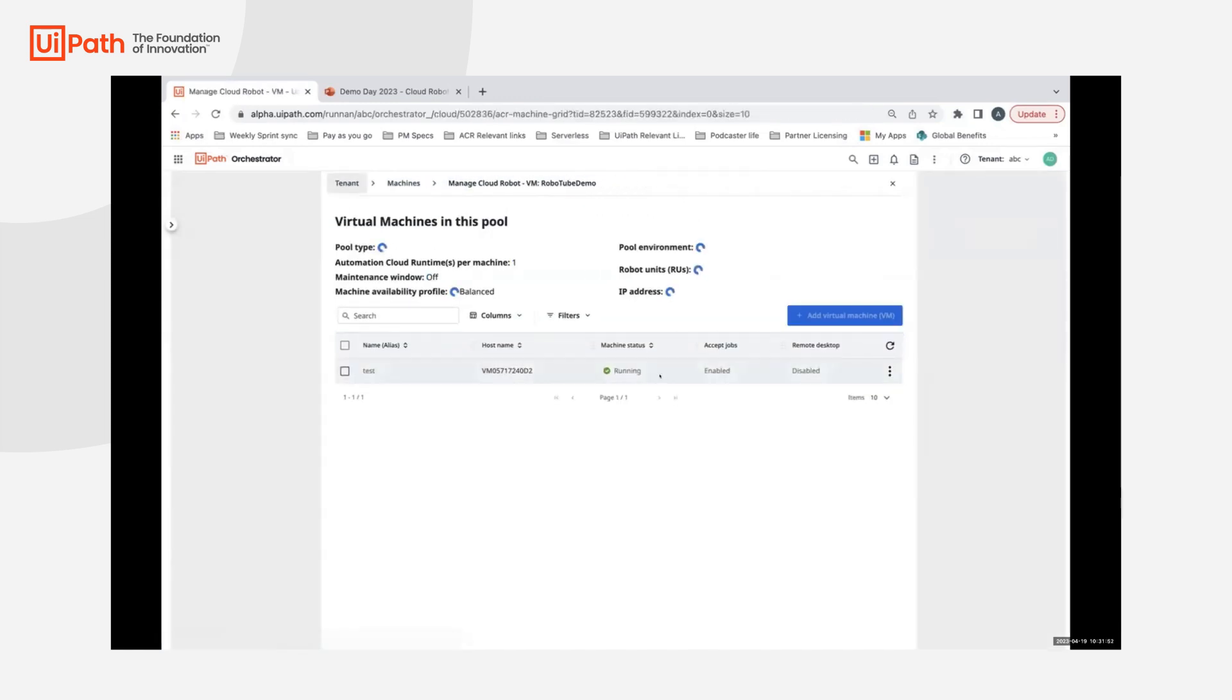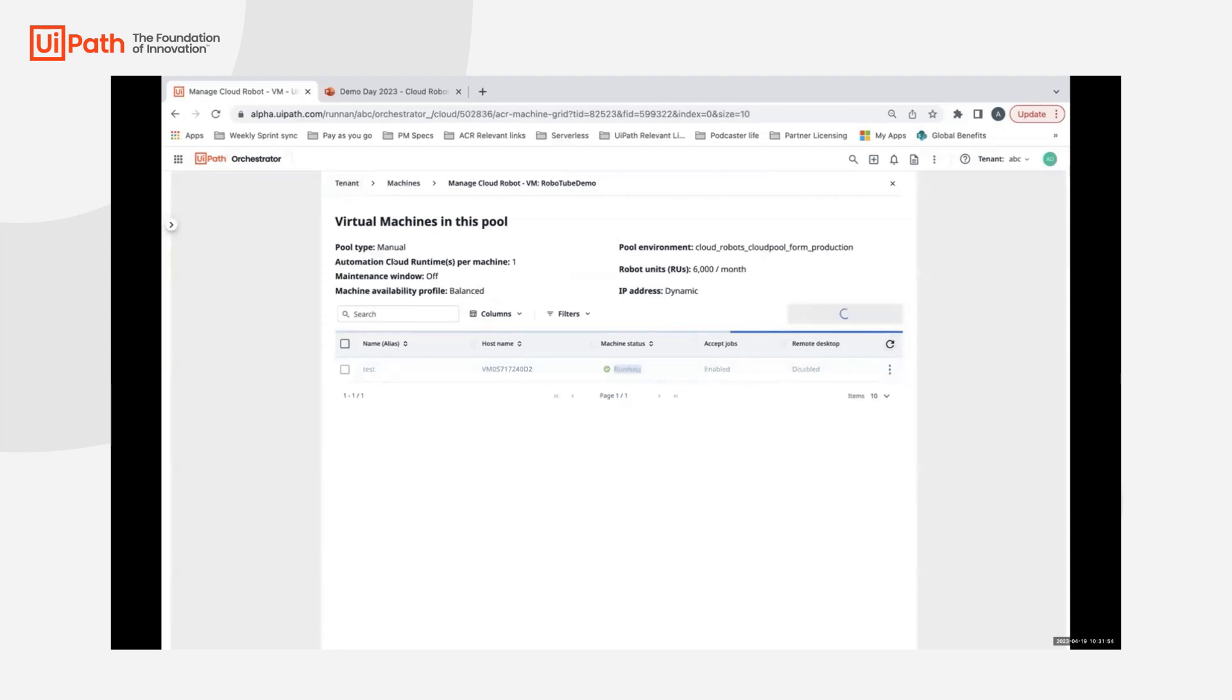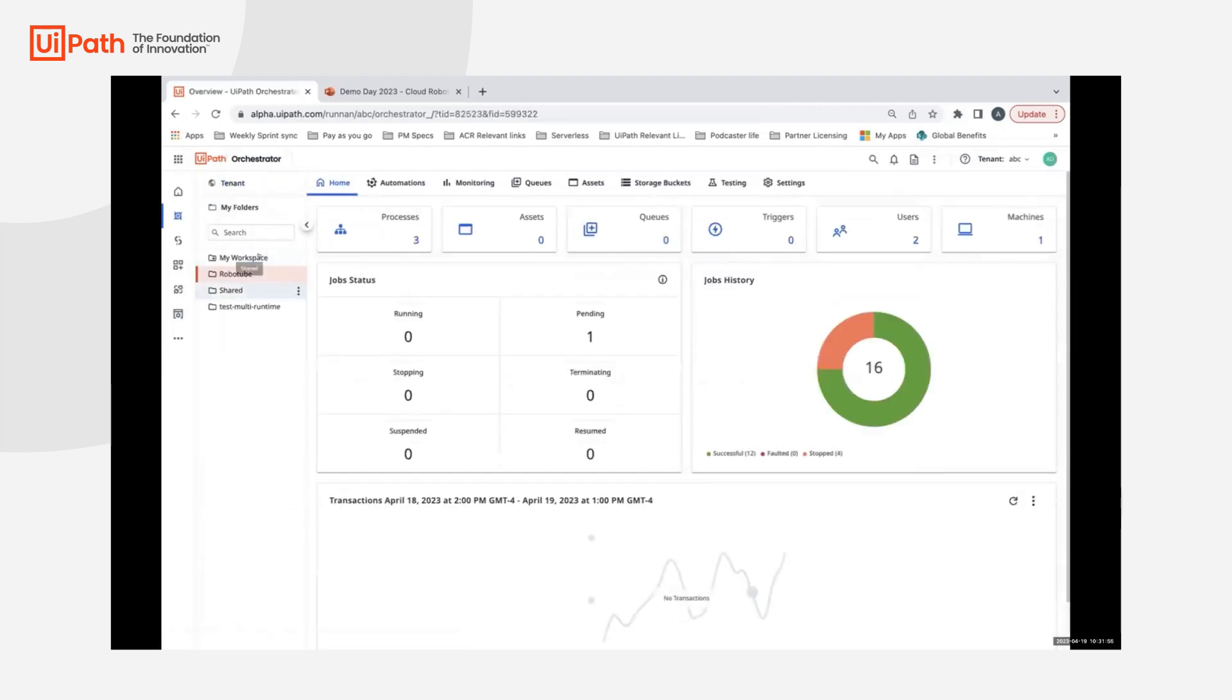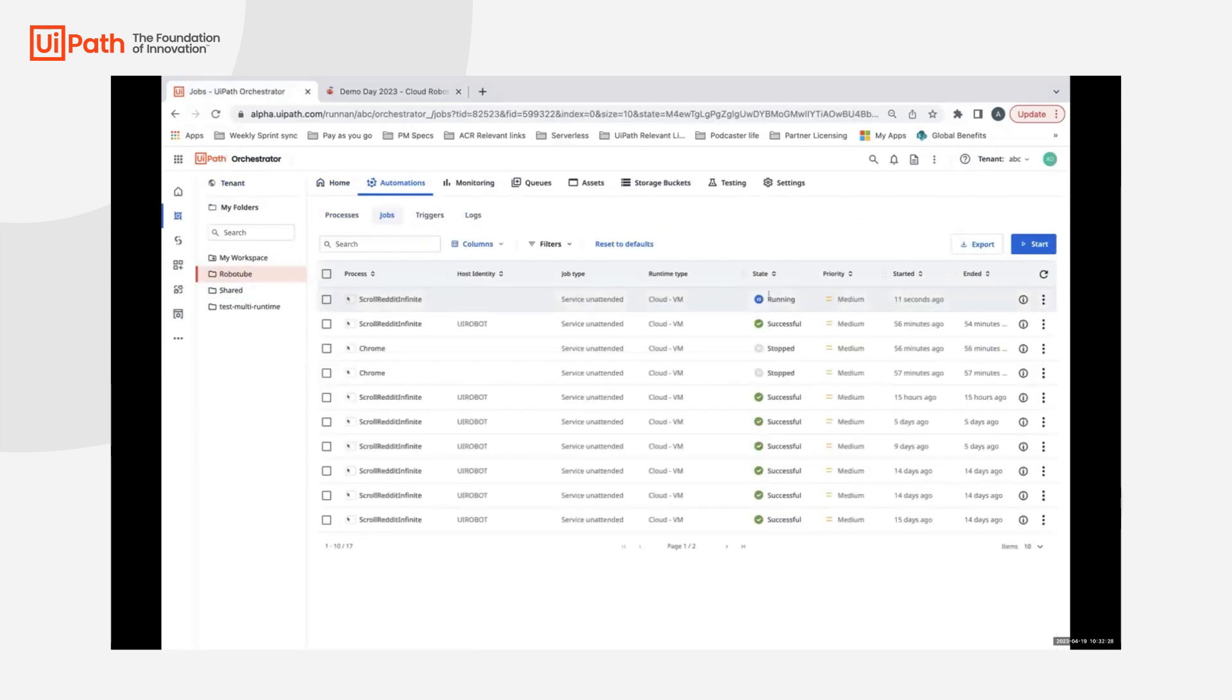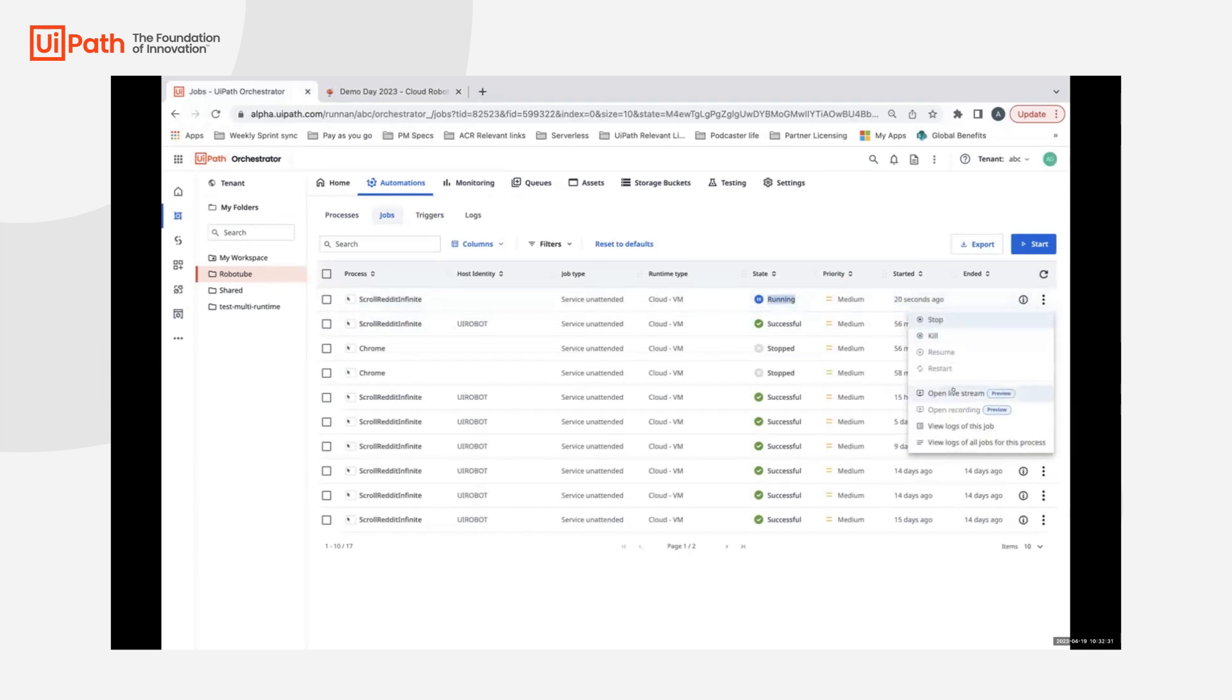This machine is running, so the job should be picked soon. The job is running, so I'll continue with the demo. You'll now see that the open live stream option is enabled.